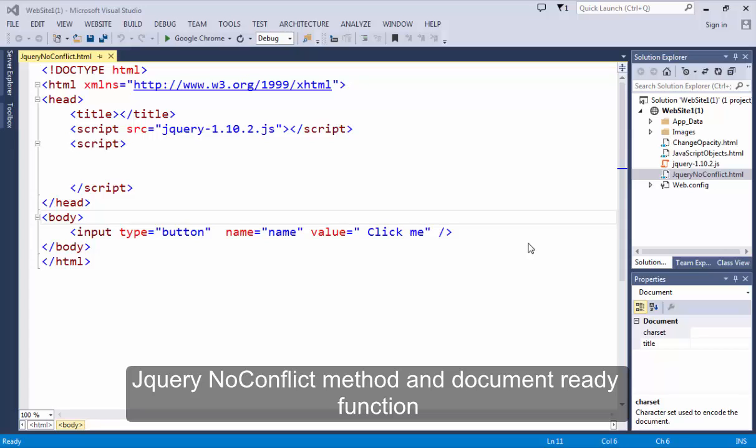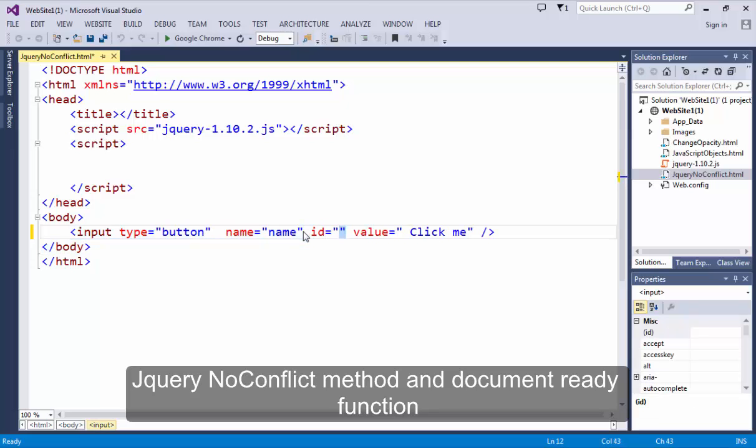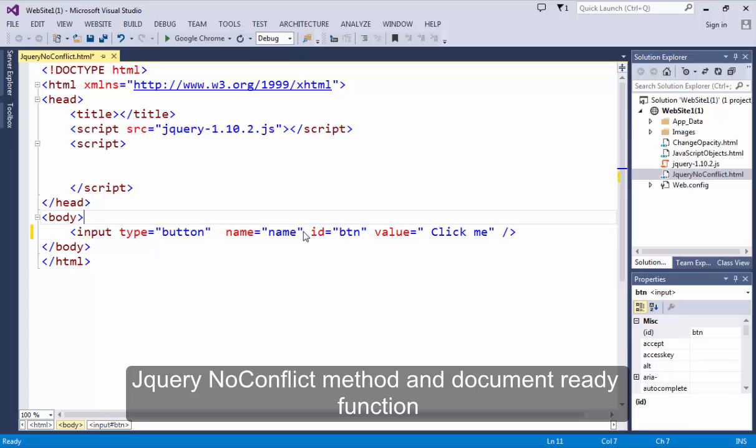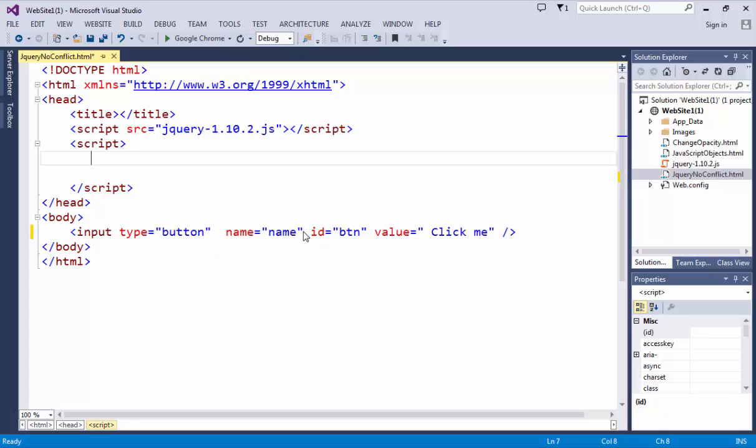For simplicity I just taken a simple button and let me set the ID button like btn and the value is click me. So I want that this particular click button will prompt in a simple window in alert message box.